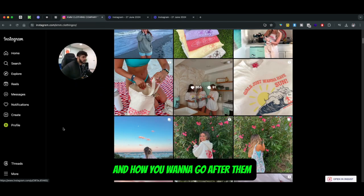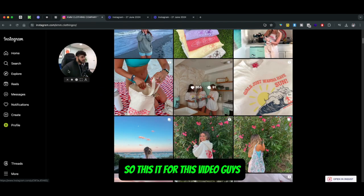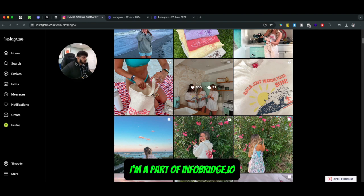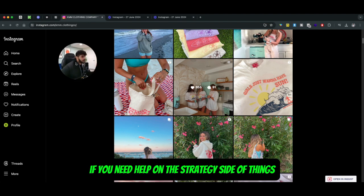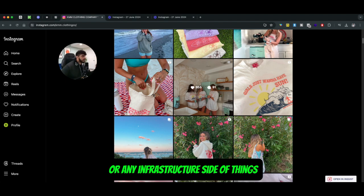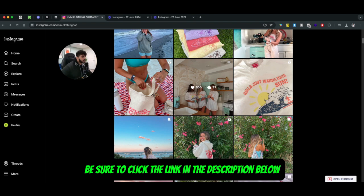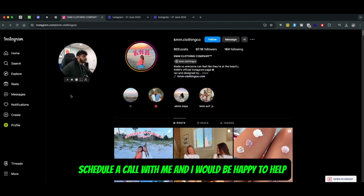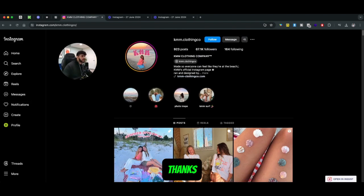So this is it for this video guys, hope you liked it. My name is Daniel, I'm part of Infobase.io. If you need help on the strategy side of things, scaling your brand, or any infrastructure side of things, be sure to click the link in the description below, schedule a call with me, and I'd be happy to help. Thanks.